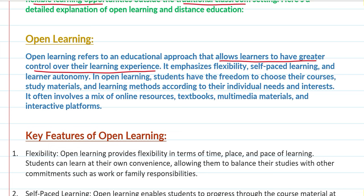Open learning is focused on flexibility, self-paced learning, and learner autonomy. You handle your own learning according to your needs. You decide how much you want to study, which chapter you want to study, and how long you want to study — it is not fixed for you, because you are learning through open learning.